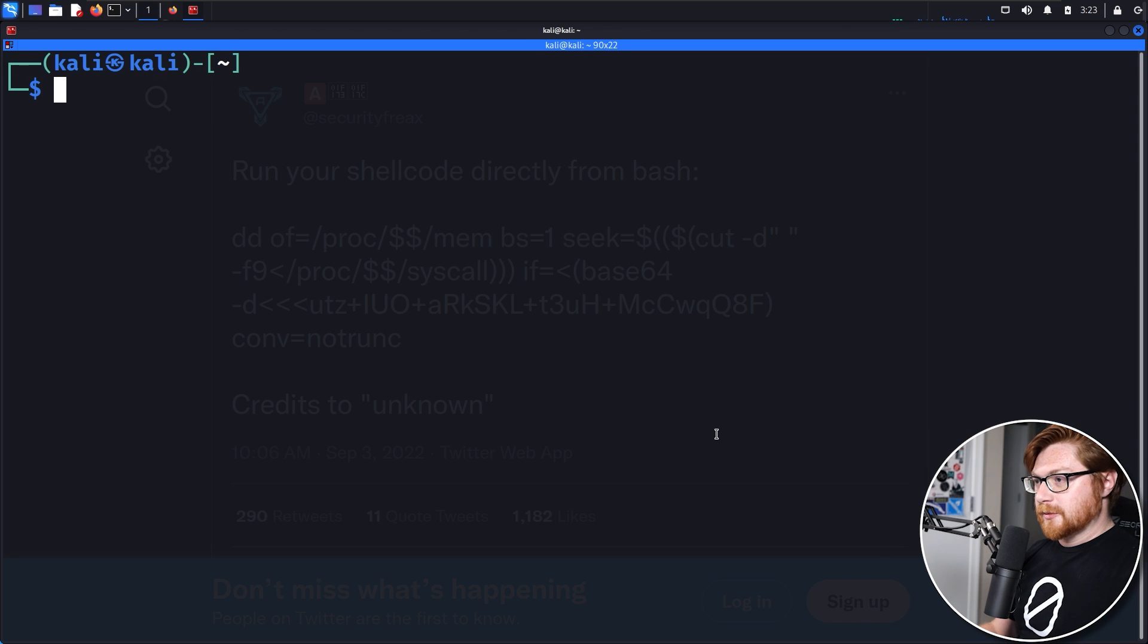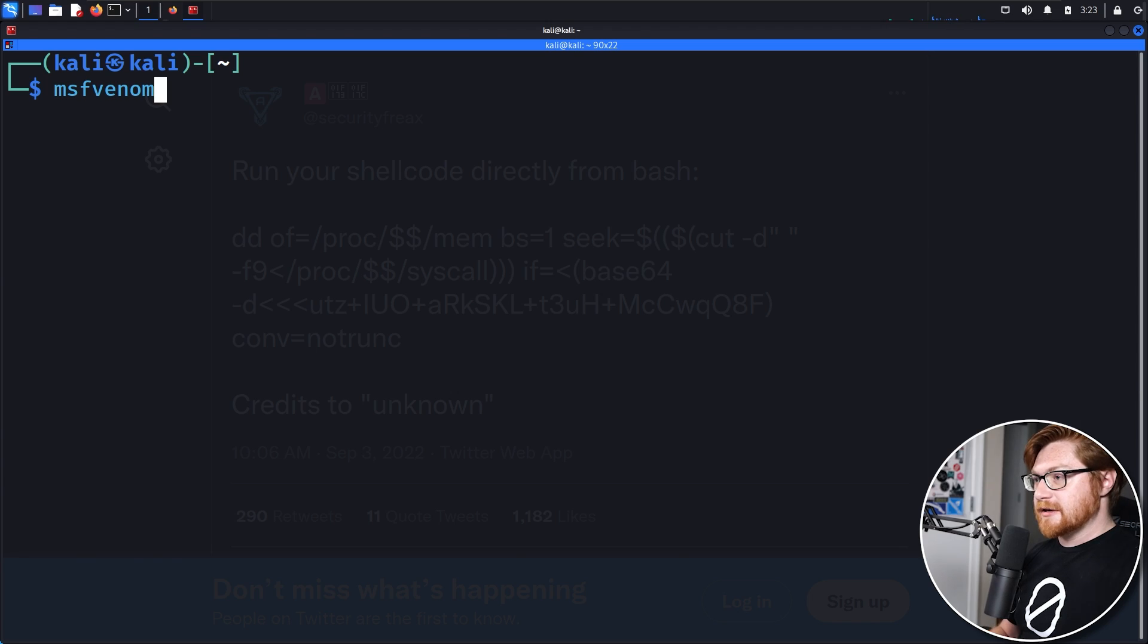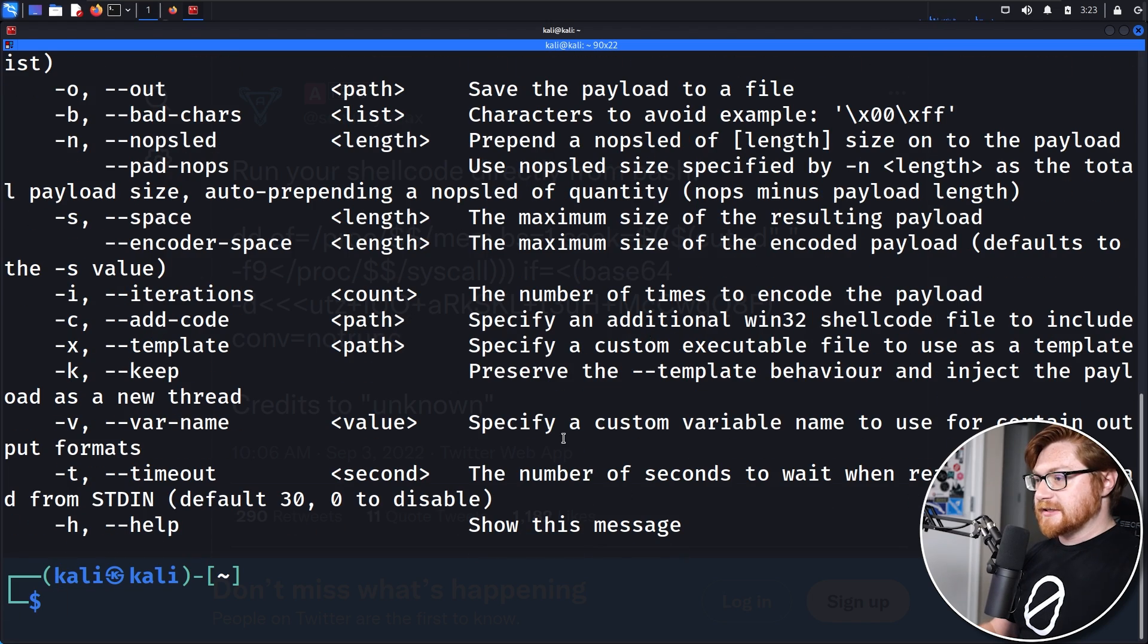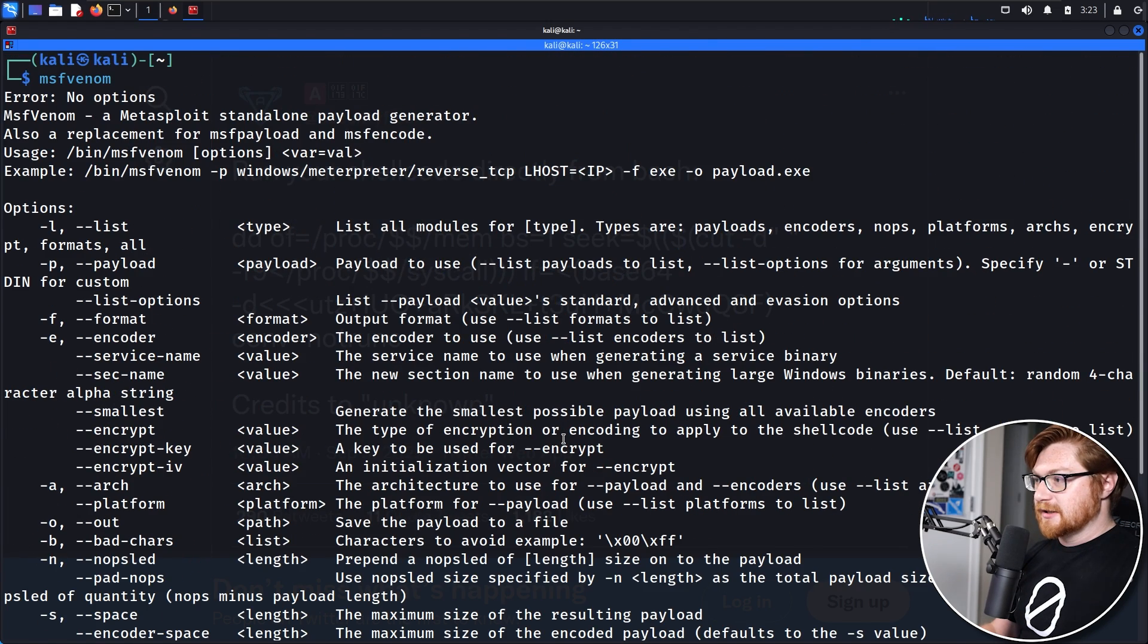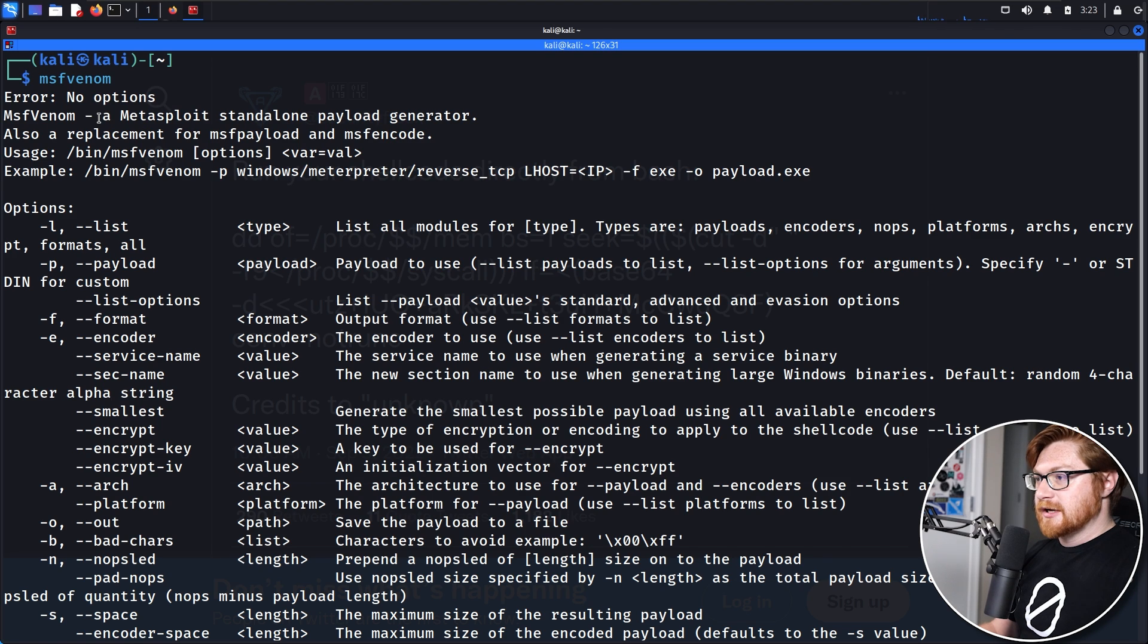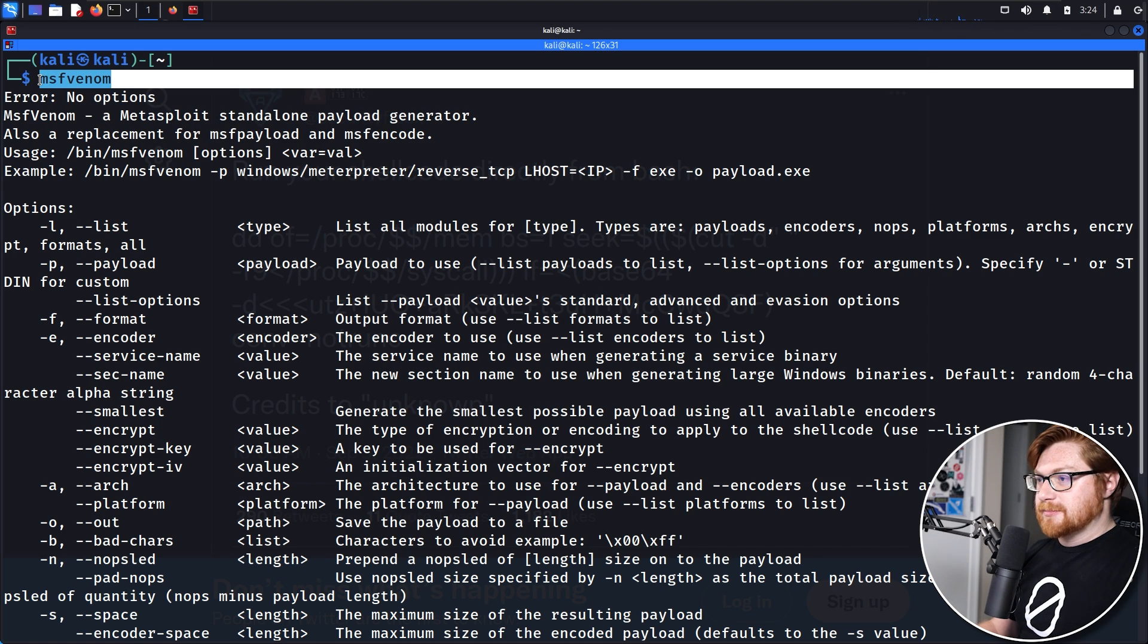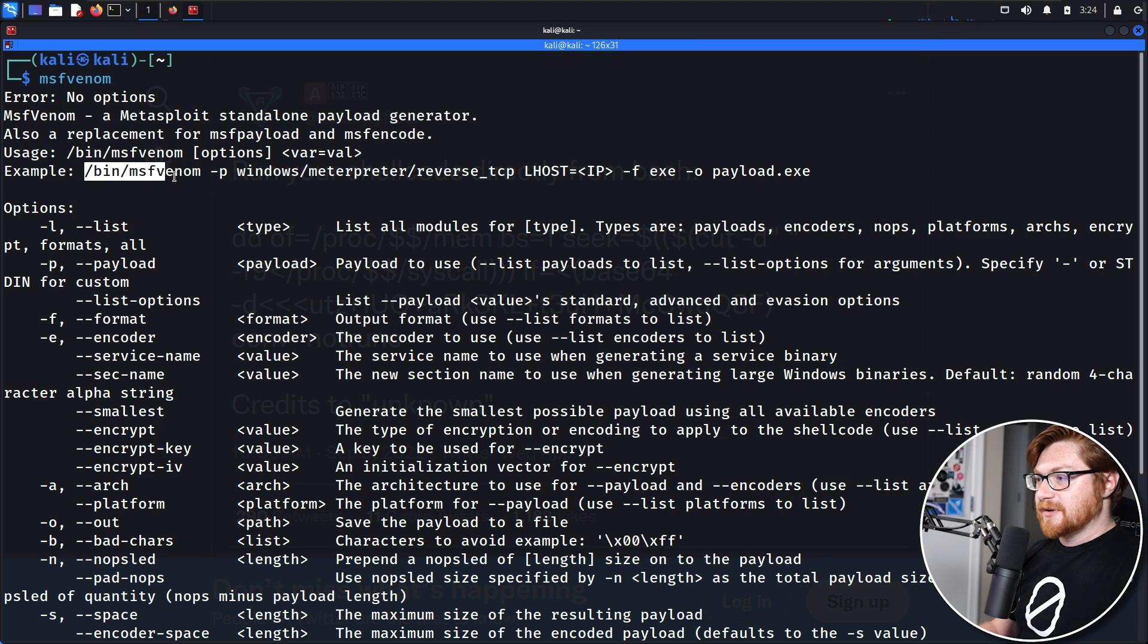I'm going to fire up a terminal with Control-Alt-T on my keyboard, and I'll go ahead and use MSF Venom, that command line utility to generate payloads or shellcode from the Metasploit framework, and without any options, without any parameters, it just gives us the help output here.